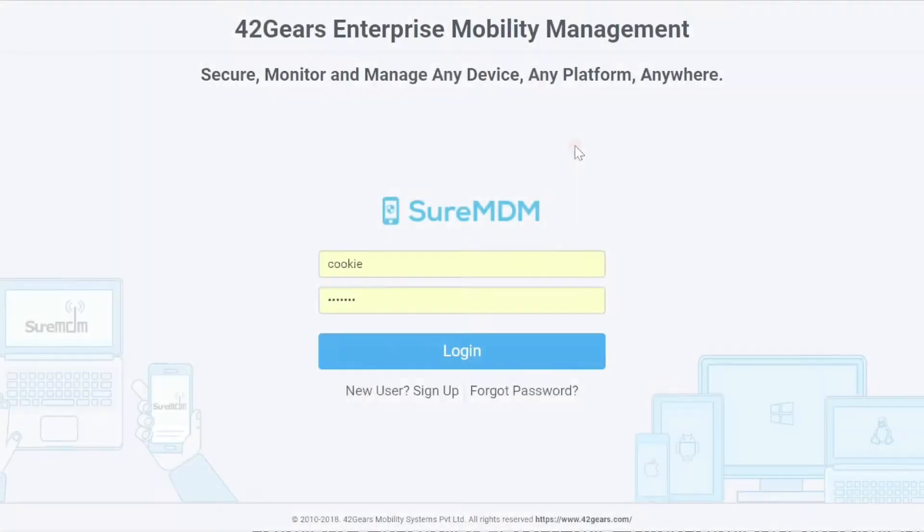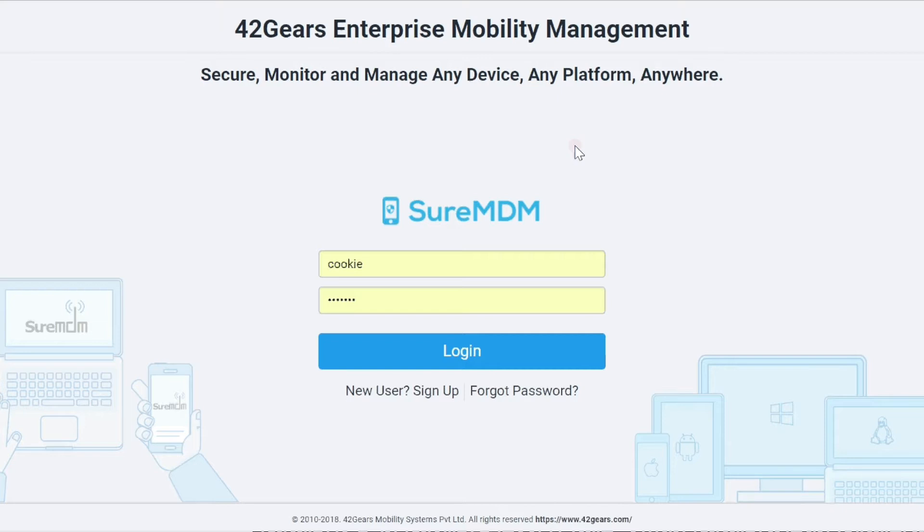This video will demonstrate how to configure Sherlock remotely from SureMDM. The first step is to log into your SureMDM account.